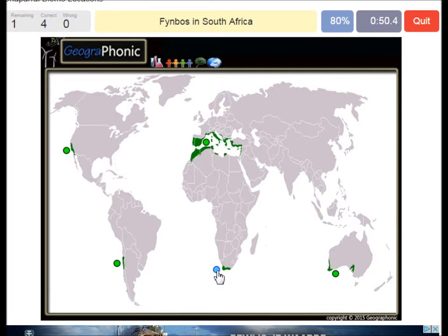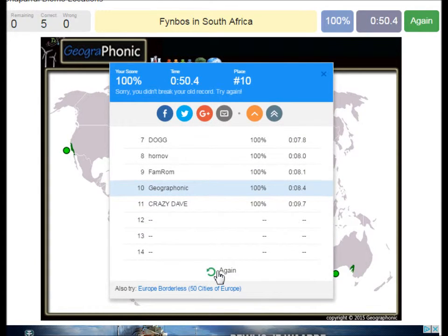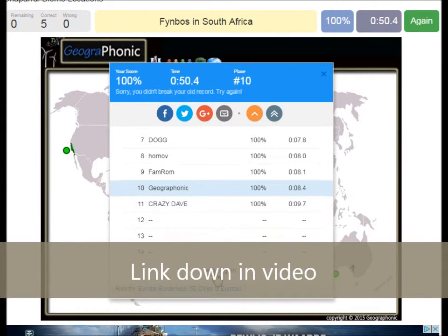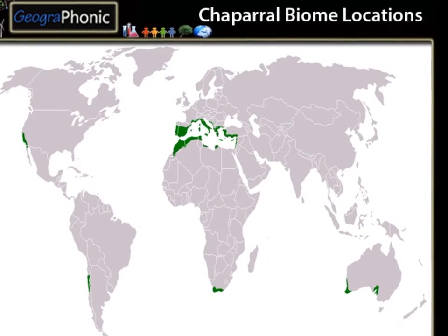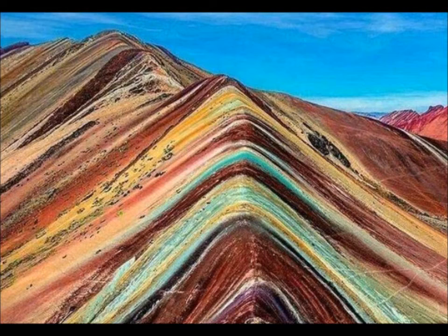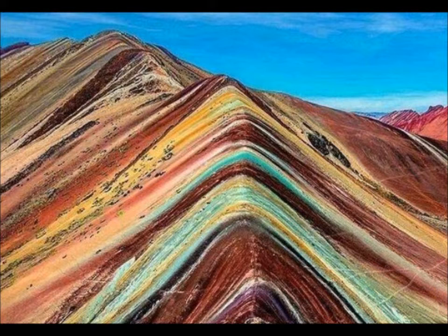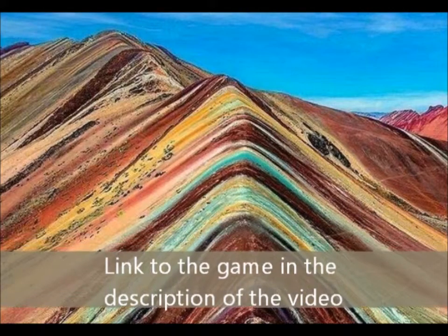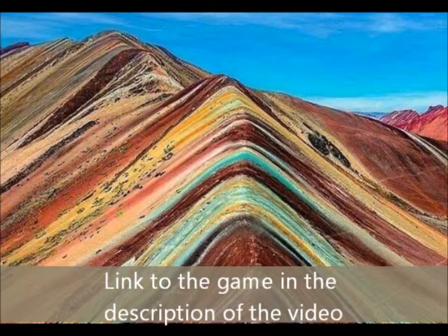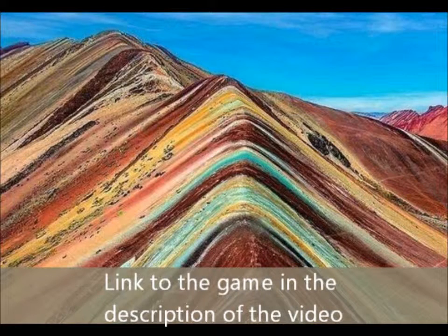You can play this game yourself — look in the description of this video to find the link. Thank you for watching. Please don't forget to subscribe to my channel if you're interested in more geography lessons, beautiful landscapes, or whatever. And please don't forget to play that game — the link is in the description. Thank you for watching.